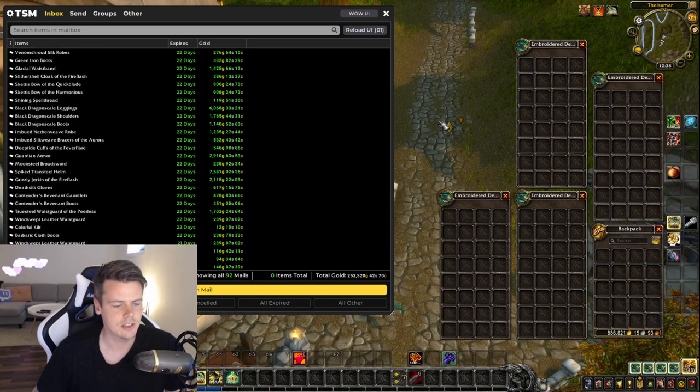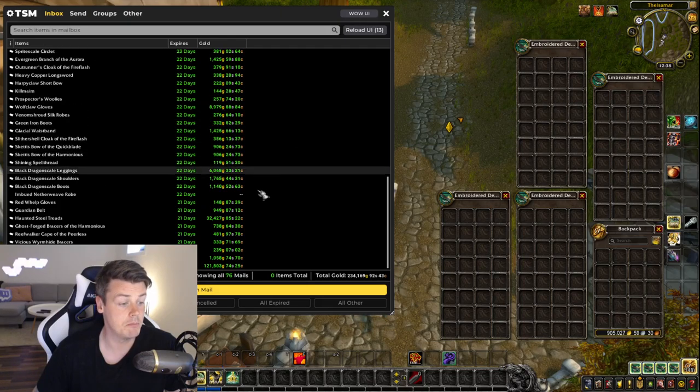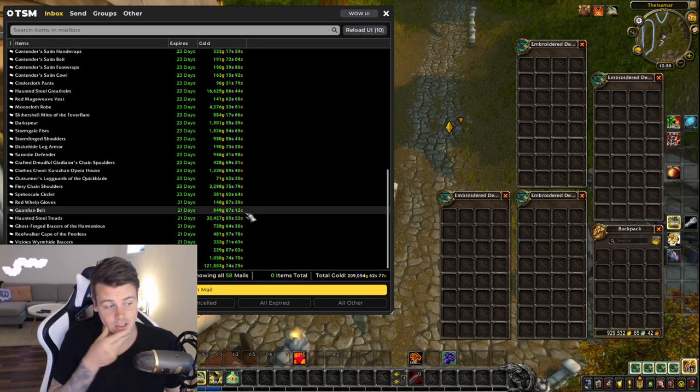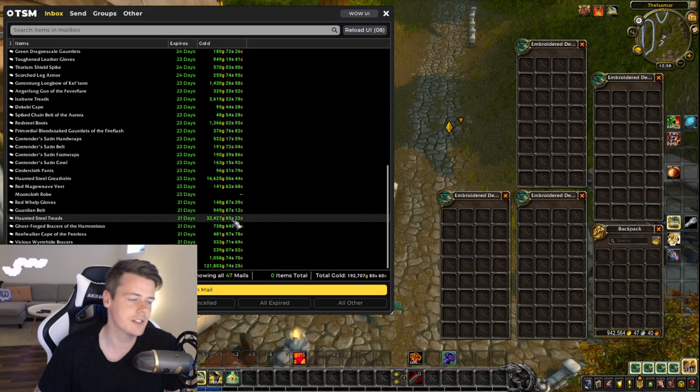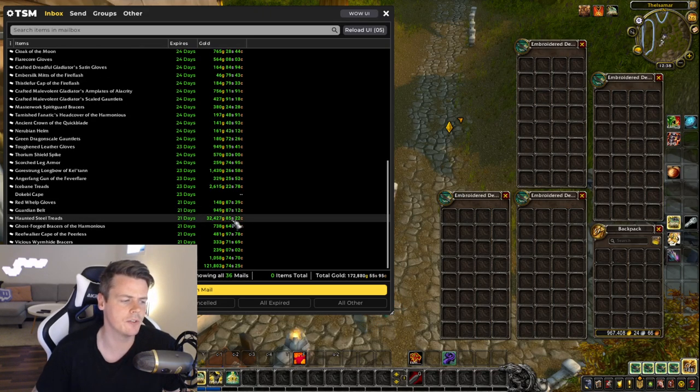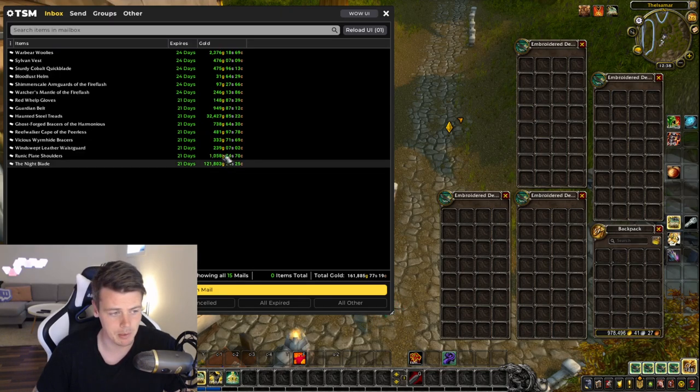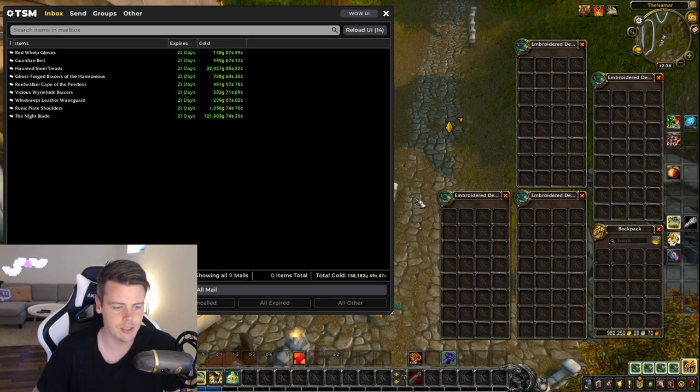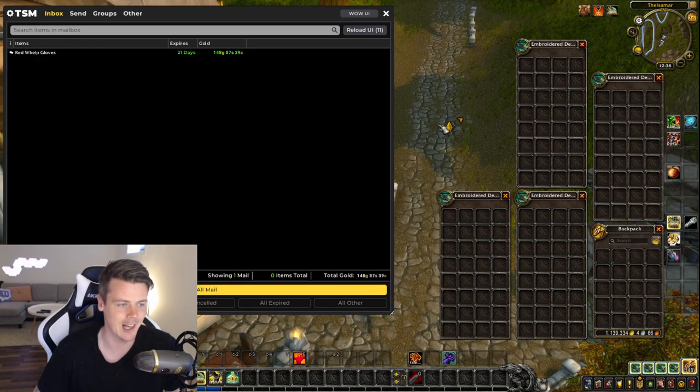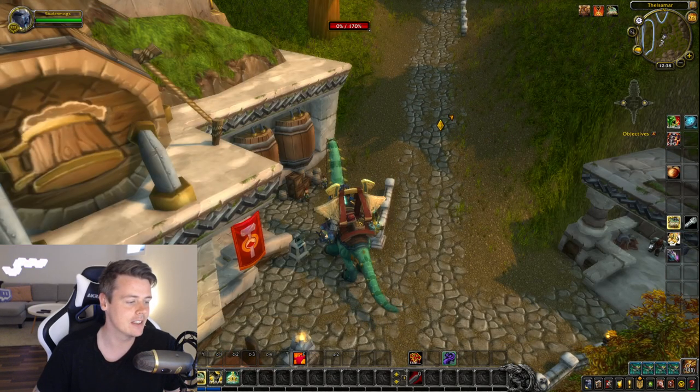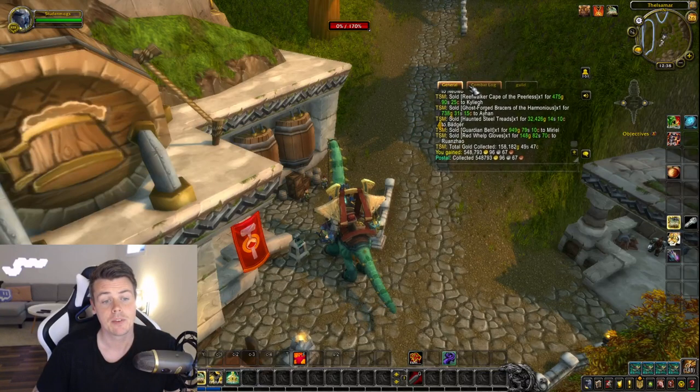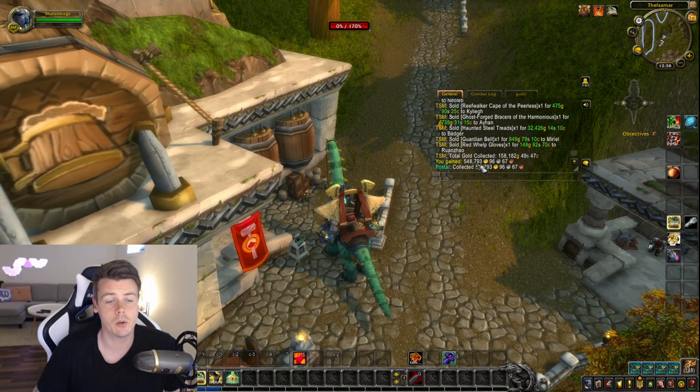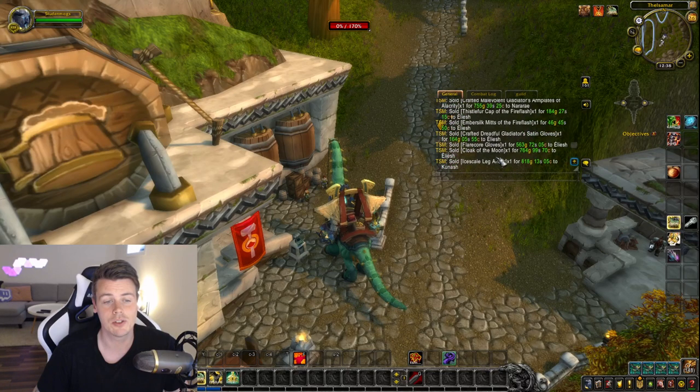So let's clean out this. Oh, but there's big boy sales. Thank God. So we can already see Haunted Steel Treads is a crafted item. I sell a ton of these. They're very good. The Nightblade is a world drop epic item. So that was really sweet. 158k on those last 9 auctions. Making the total amount of gold this week 548,000 gold.